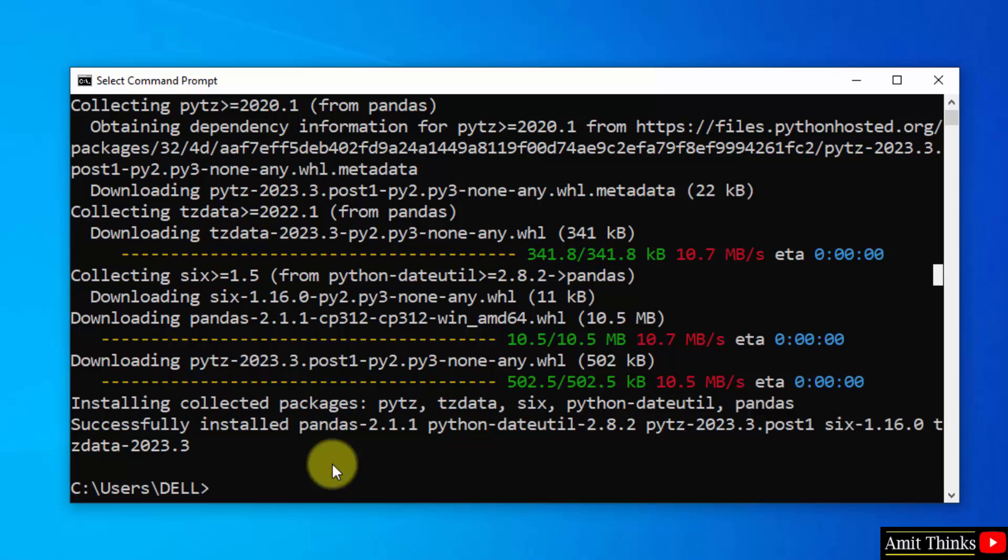Guys, we successfully installed pandas. For a free pandas tutorial, refer to the link in the description of this video. Thank you for watching the video.